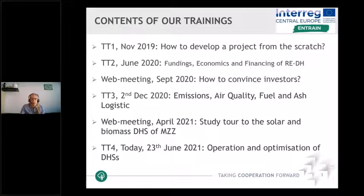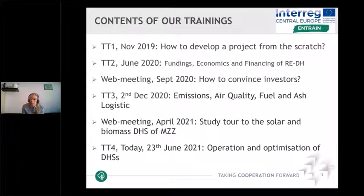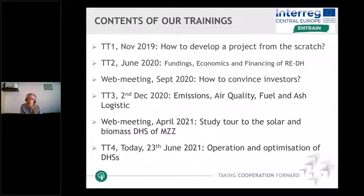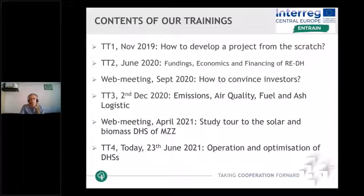The third training, held in December 2020, was about tasks important for each operator of combustion plants. Burning fuels — especially biomass — produces many emissions such as fine dust, carbon monoxide, nitrogen oxides, and ash. How to reduce these as much as possible, and which legal frameworks in different countries regulate that, were the content of the last session. As an add-on at our last web meeting in April, Christian Halter took us on a virtual study tour to the solar thermal and biomass district heating plant in Mürzzuschlag.